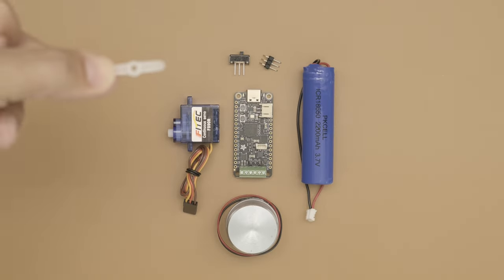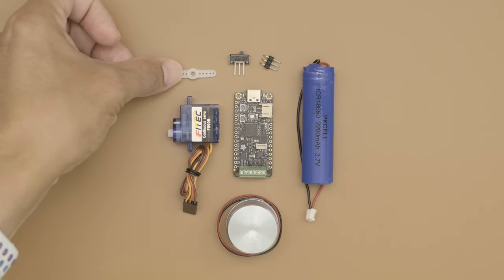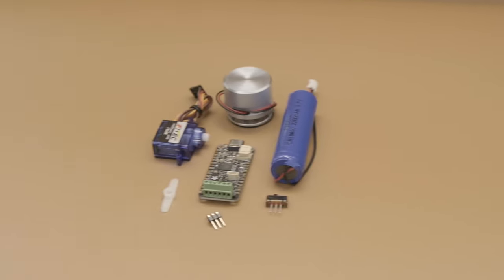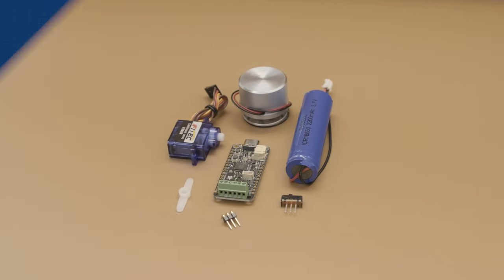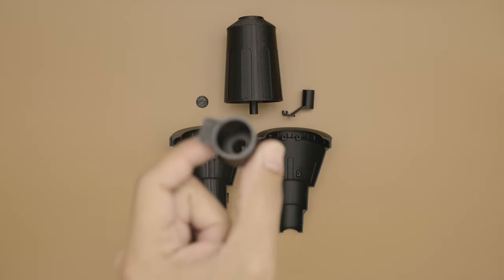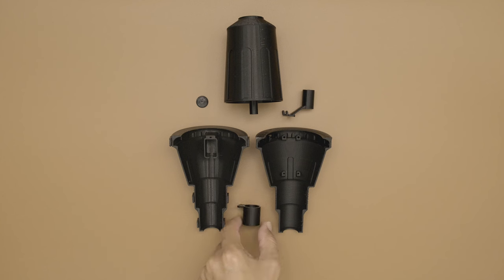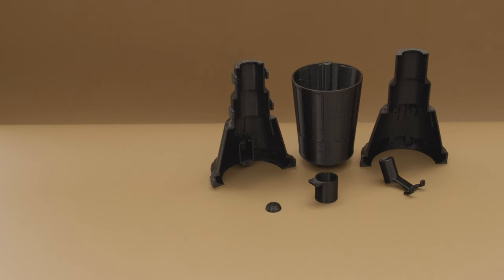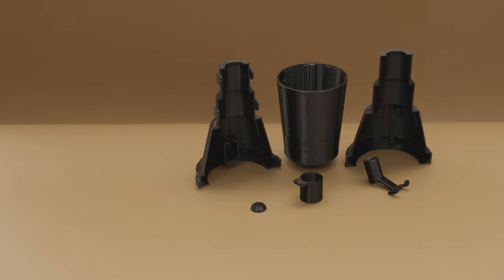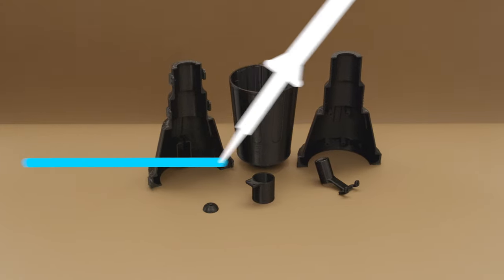You can get all the parts to build this project, links are in the description. The Thumper parts are 3D printed in black PLA filament using support material. We open source the design files so you can adjust or remix them however you like.